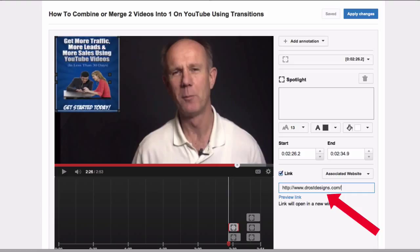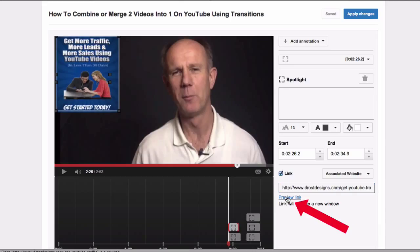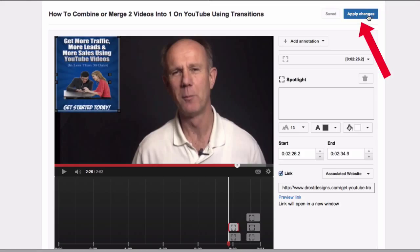You can use your domain name or a page on your domain like a landing page. In this case I'm using a landing page. The domain has to be associated with your YouTube account. You can also use a page on your domain like this landing page. Click Preview Link to check the page — there it is. Then click Apply Changes.